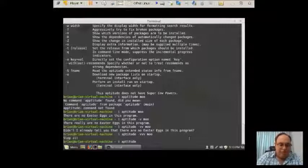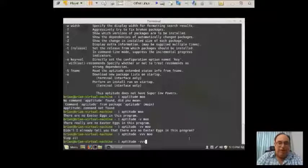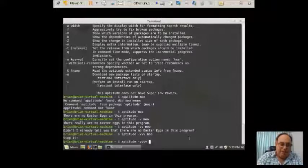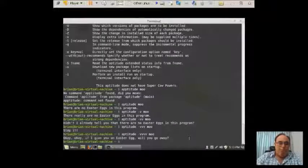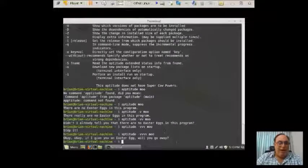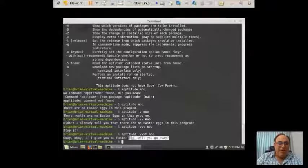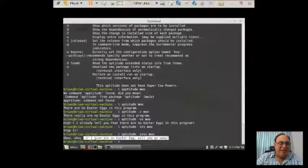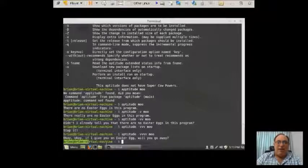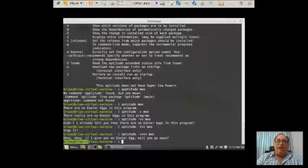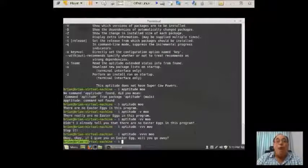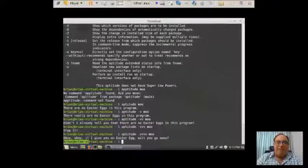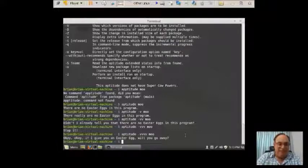Aptitude dash V V V and a fourth V space moo. Now I think it's getting ready to cave. It's saying, okay, if I give you an Easter egg, will you go away? So I think we're starting to make some progress here. Let's keep at it here.